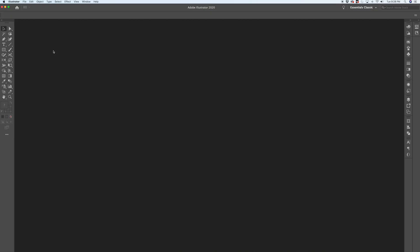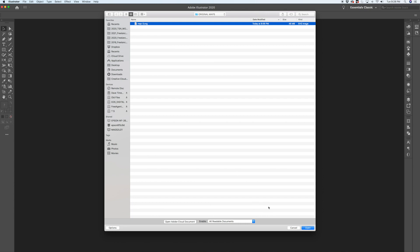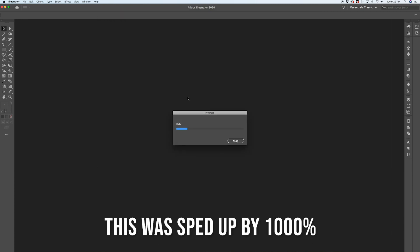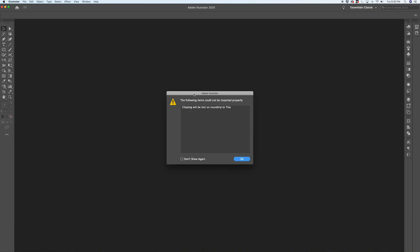Once the file is finished downloading, switch over to Illustrator and open it up. It's an SVG file so Illustrator will do some work to convert it for you, and again full disclosure, this will take some time. The maps I've opened up have had this error before and I haven't been able to figure out exactly what it is, but just hit OK and it should be good.